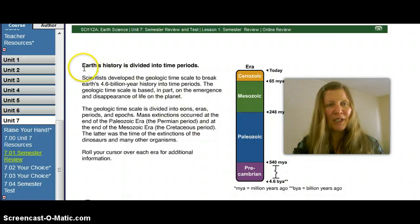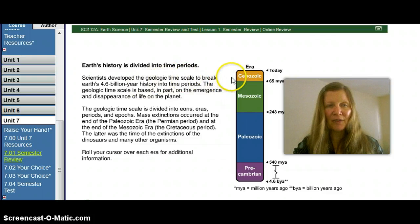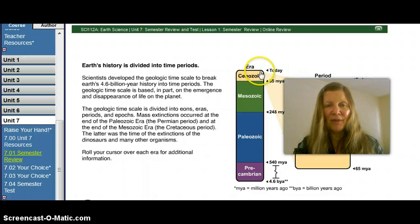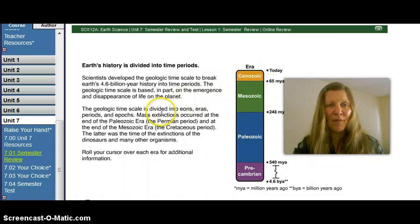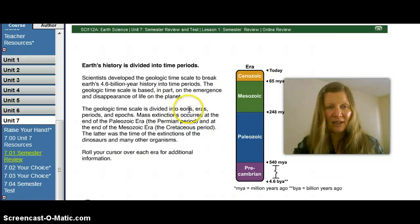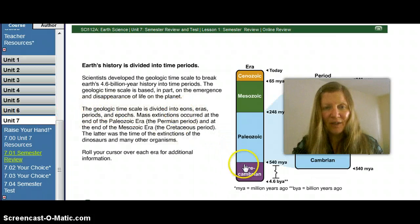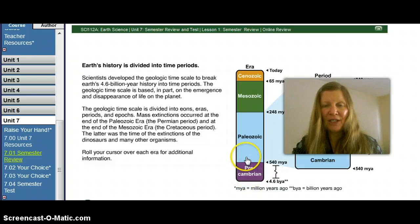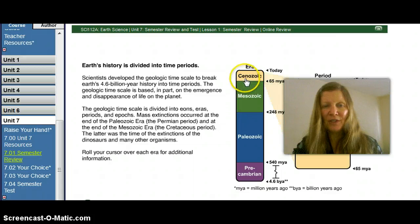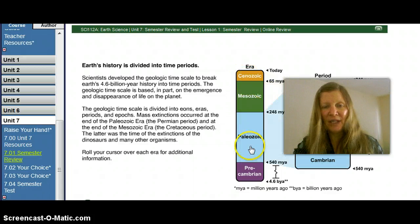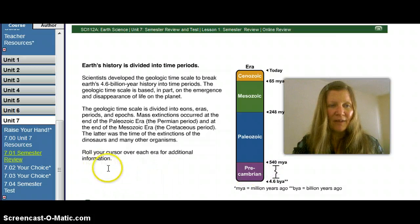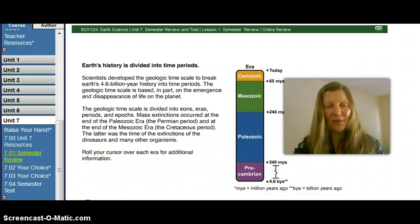Earth's history is divided into time periods, and scientists developed this geological time scale to break our 4.6 billion-year-old history into different time periods. The time scale is divided into what I call 'EPPE': eons, eras, periods, and epochs. From the Precambrian and Paleozoic, it's further divided into the Mesozoic and the Cenozoic — these are the eras broken out into different periods, each giving you additional information.